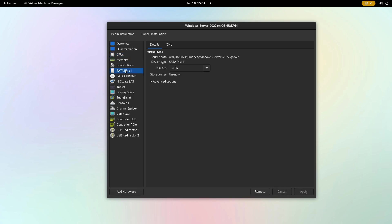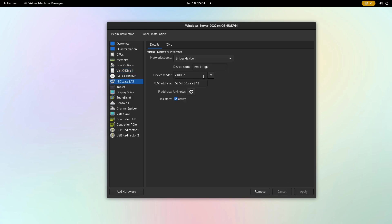Moving on, click SATA disk 1 and choose virtio for the disk bus. Apply the change. Repeat the process for the network interface card, selecting virtio again.